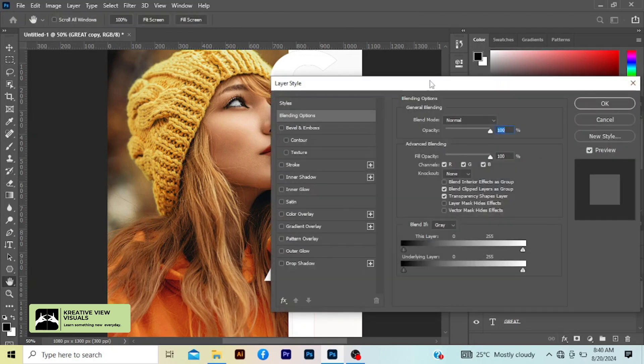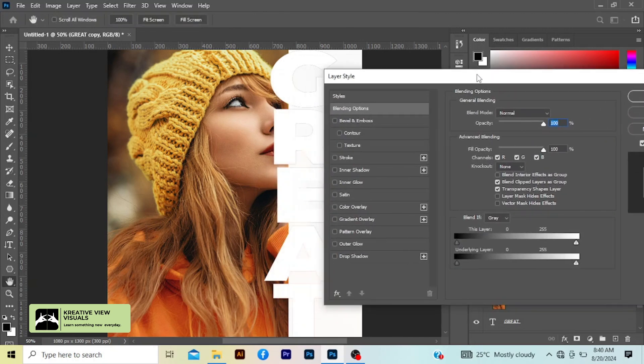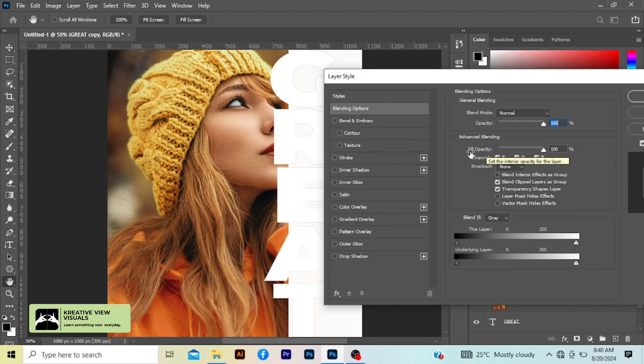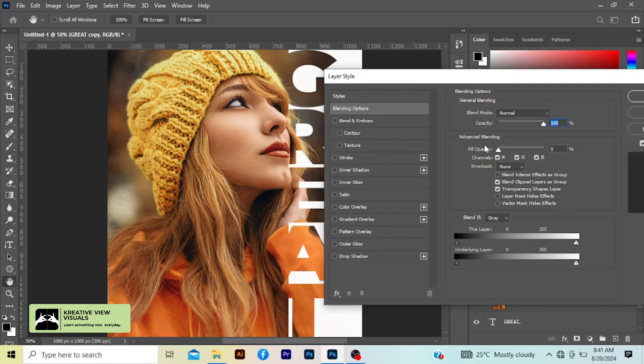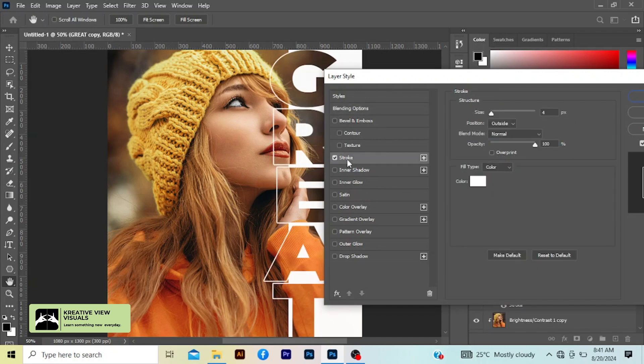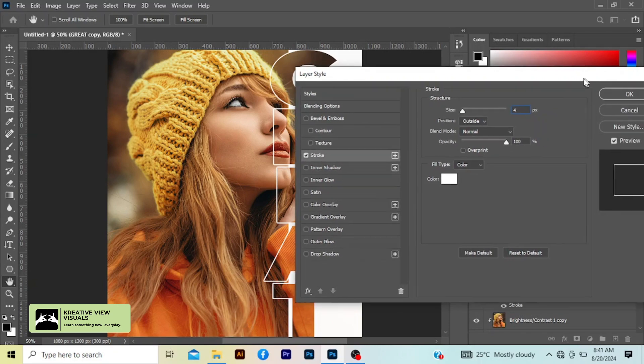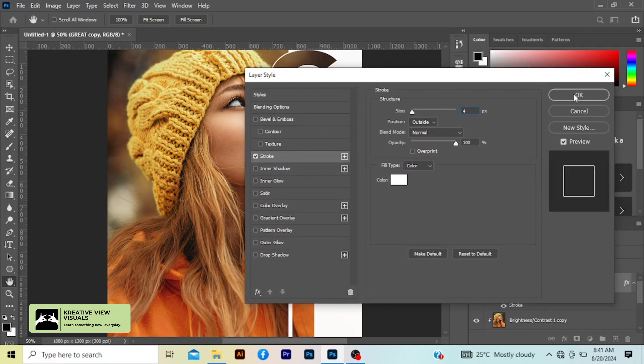So now I'm going to reduce the fill opacity to zero. I come to stroke, I'm going to add stroke of about four percent, then I press okay.